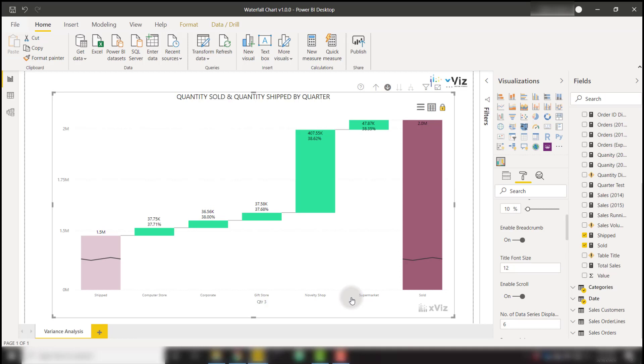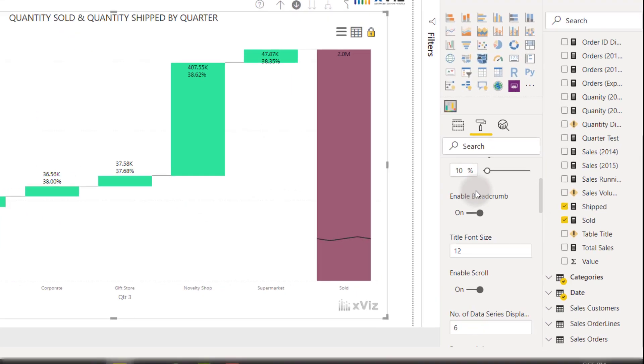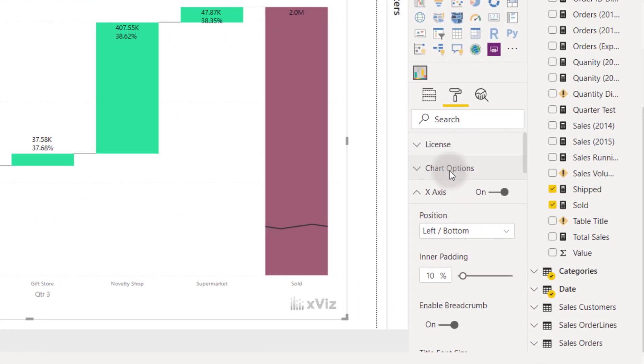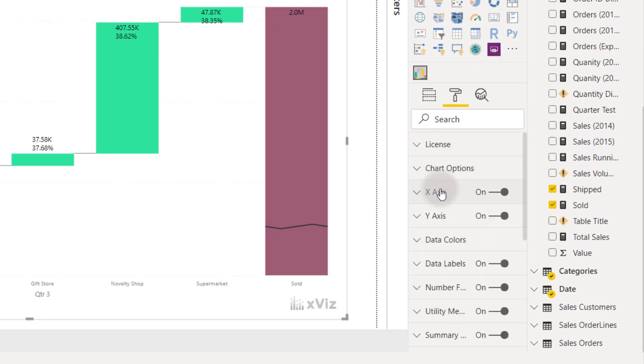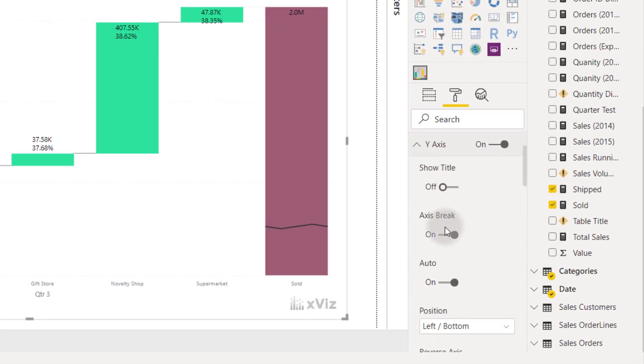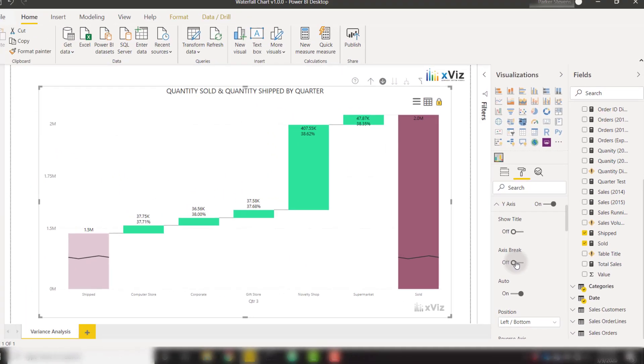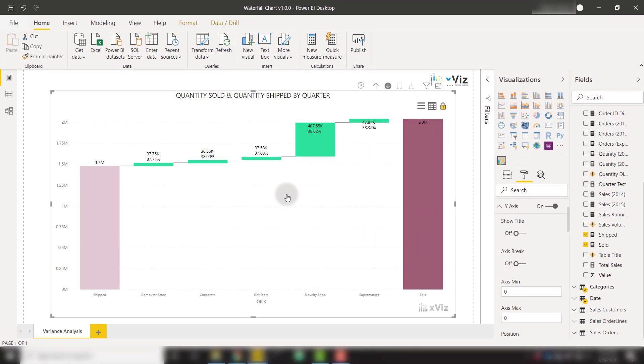We're also able to create axis breaks, which help in case the scale of your visuals cause the deviation to be very difficult to visualize. I actually have axis break enabled on this visual right now, but we can turn it off by going to the Y-axis settings and finding the axis break option. If I turn that off, you'll see that the variations are very small compared to the values of each measure.